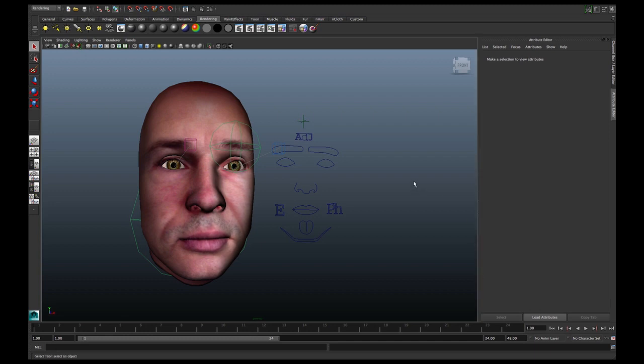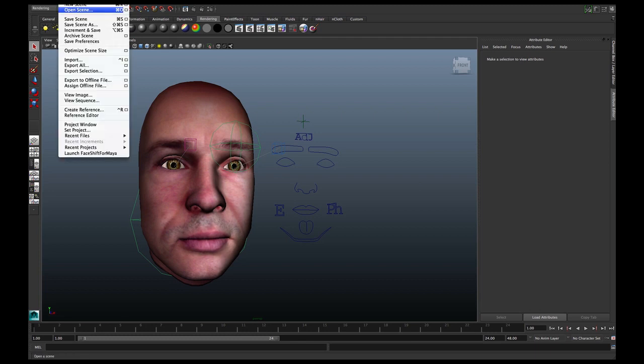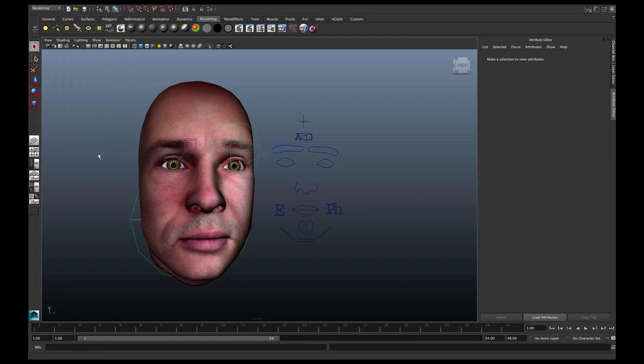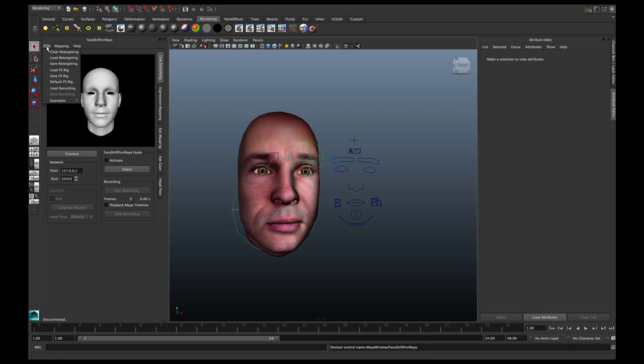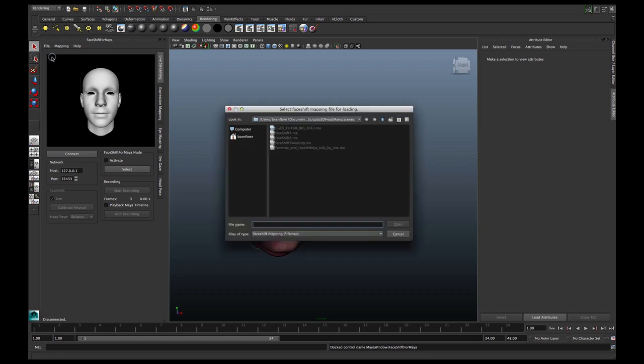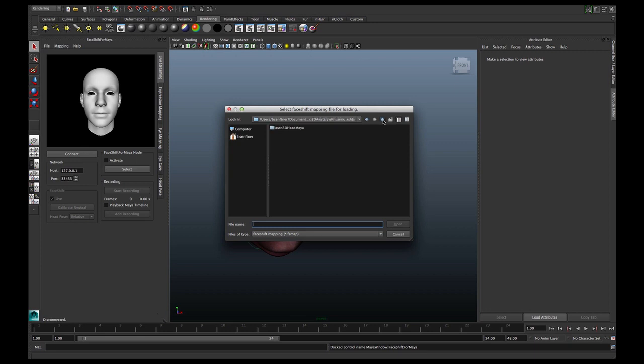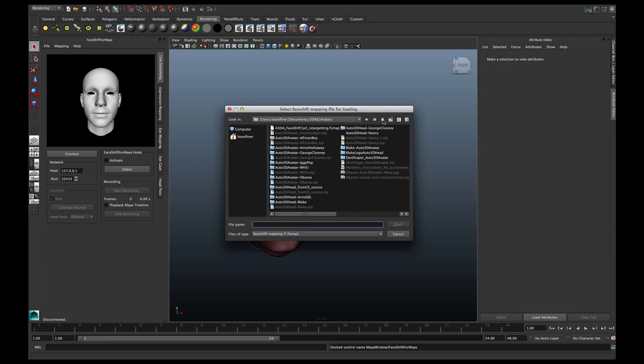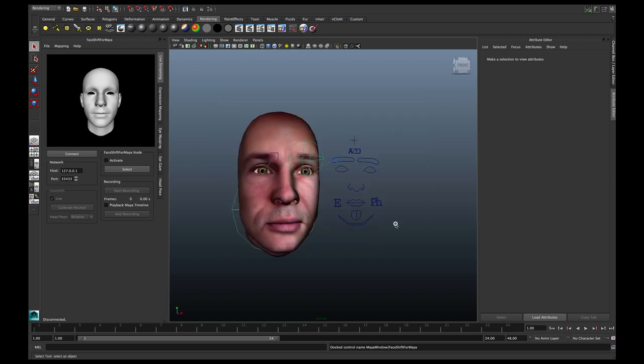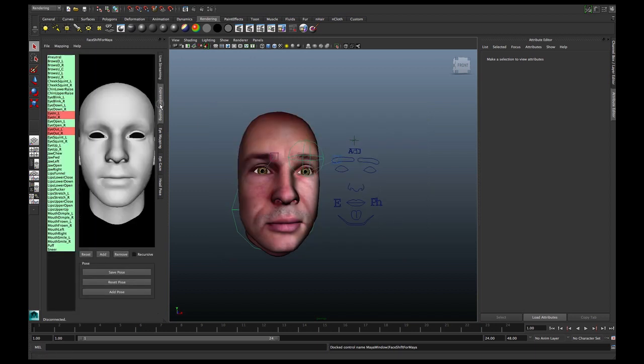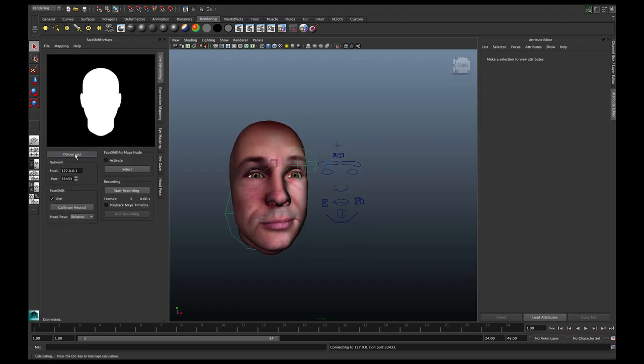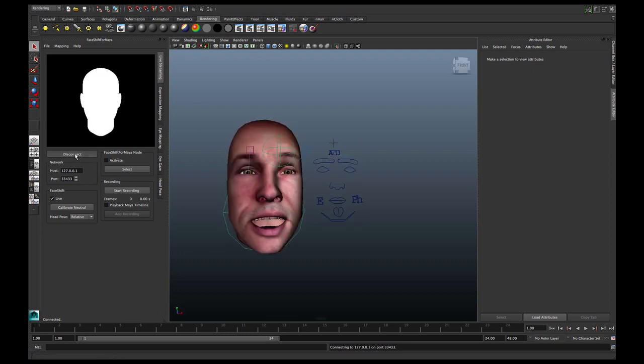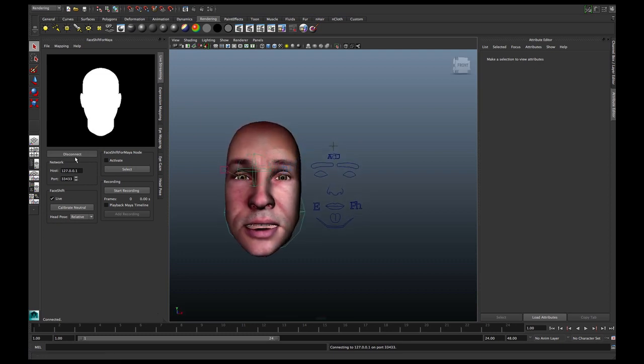So now I can launch FaceShift for Maya and we can load our retargeting. I have stored the retargeting up here. There we are, FaceShift 1.2 retargeting. Okay, now we have the expressions and now I can connect and capture and you can see the avatar there, you see it going.